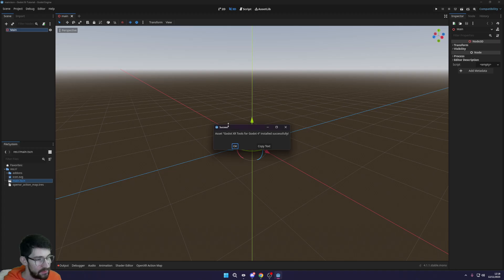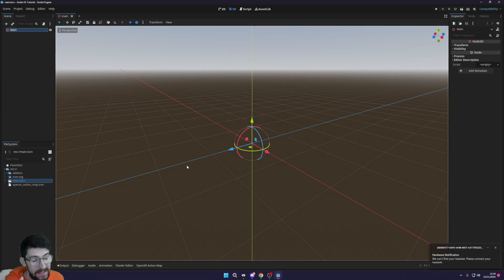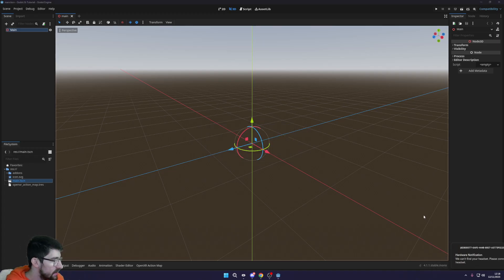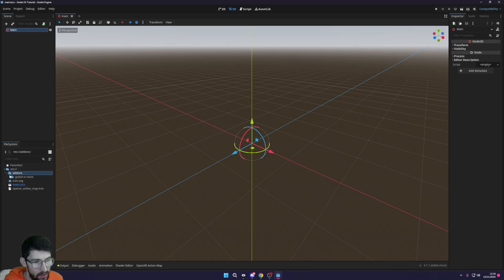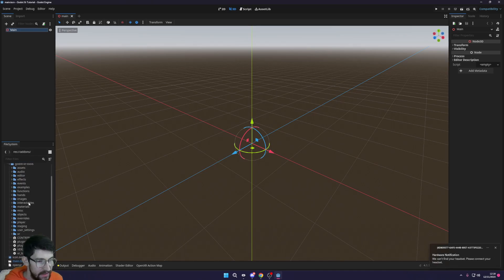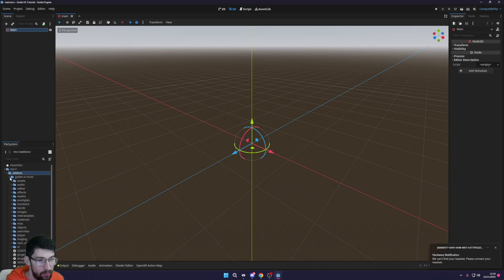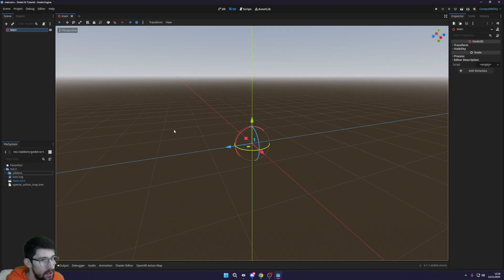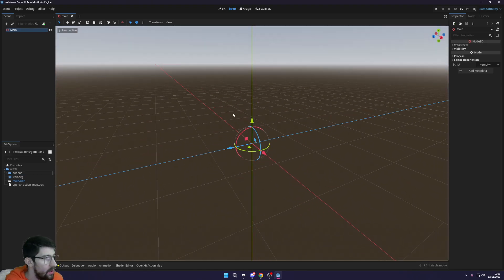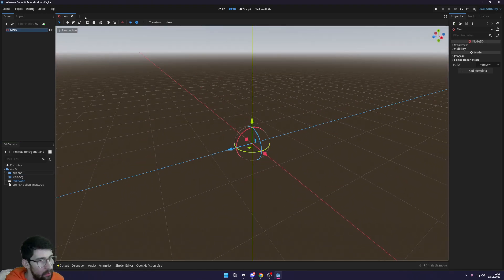After installing the XR Tools package, no restart was needed. You can see we now have an add-ons folder with the Godot XR Tools and there's a lot of useful things in there we'll probably be using.